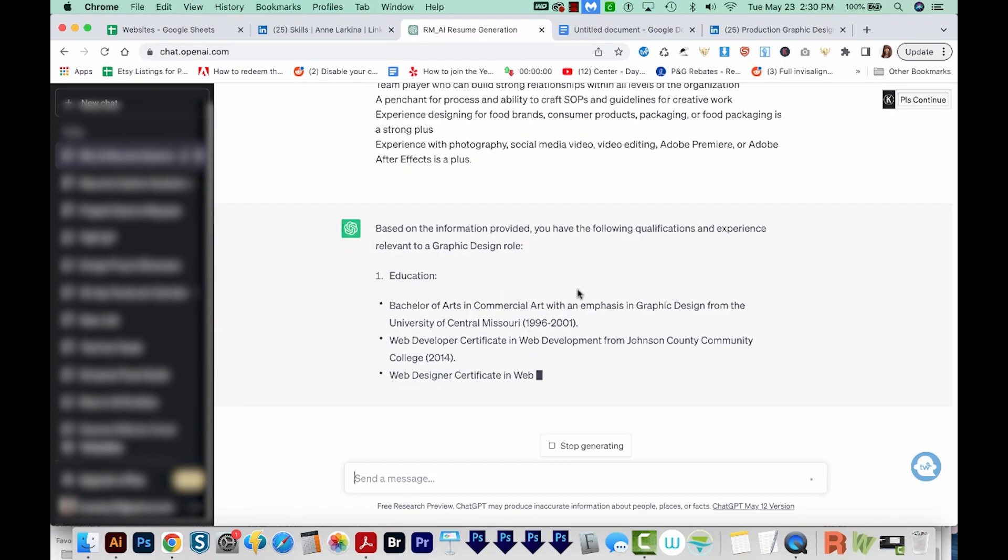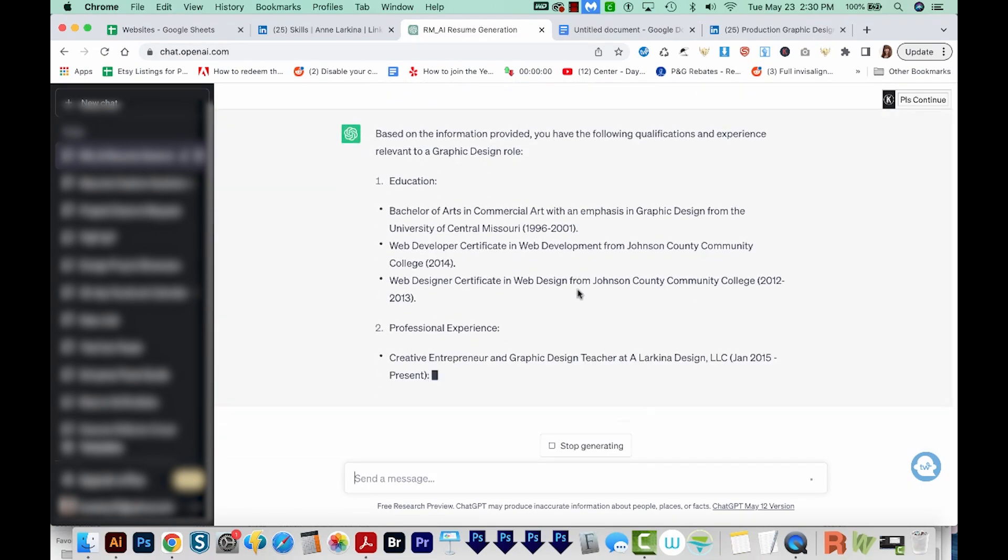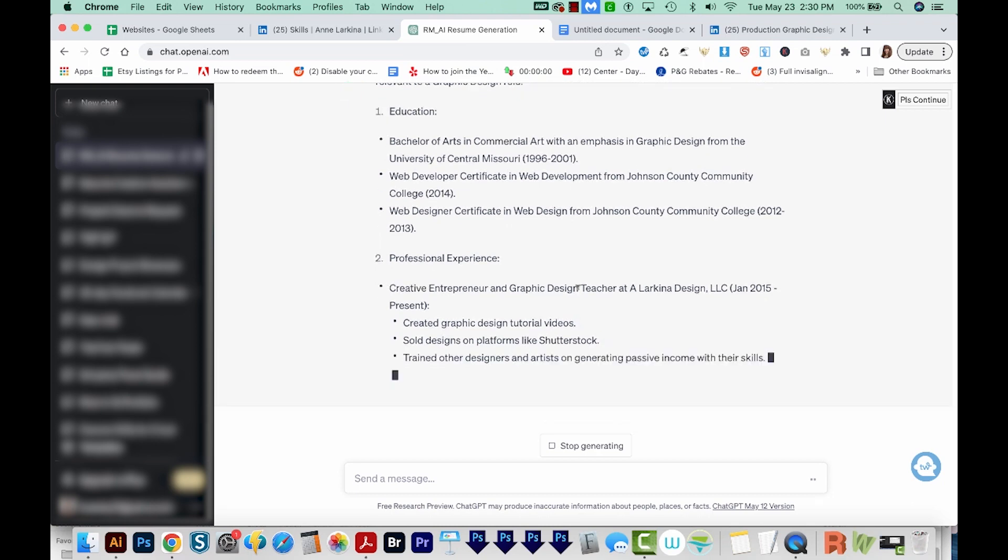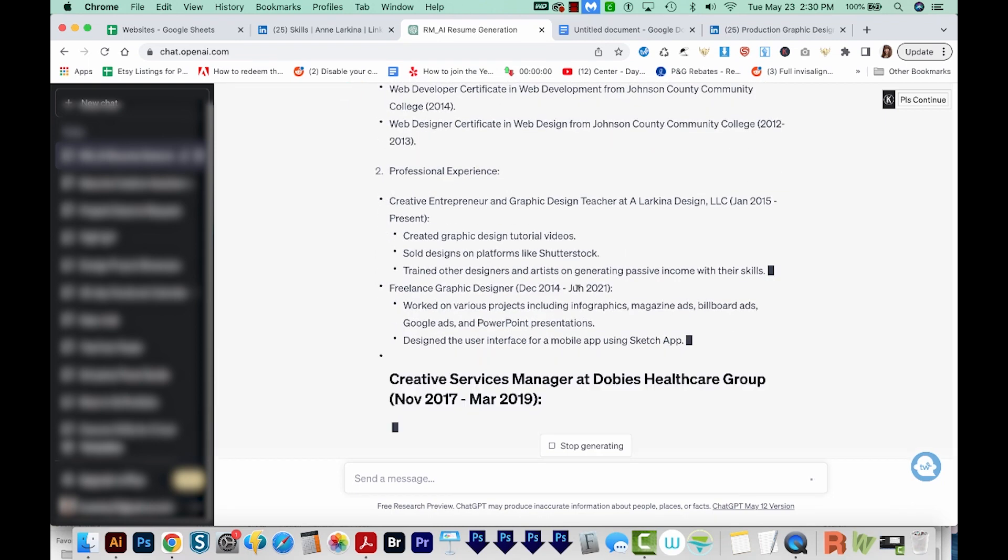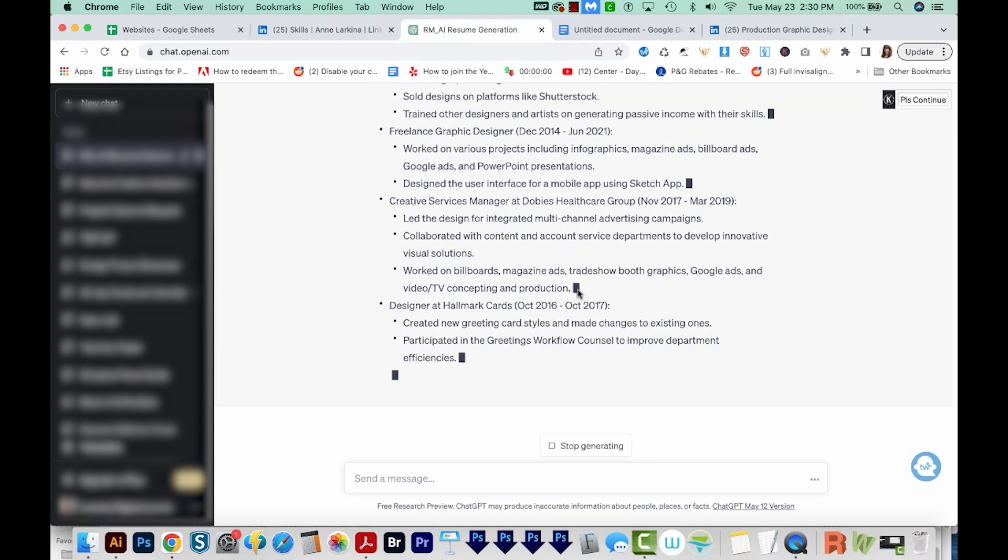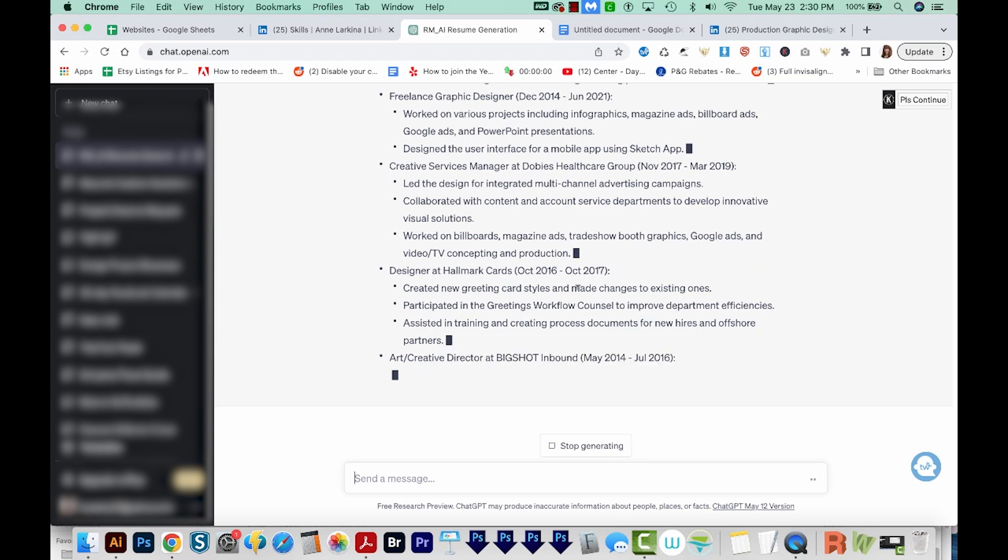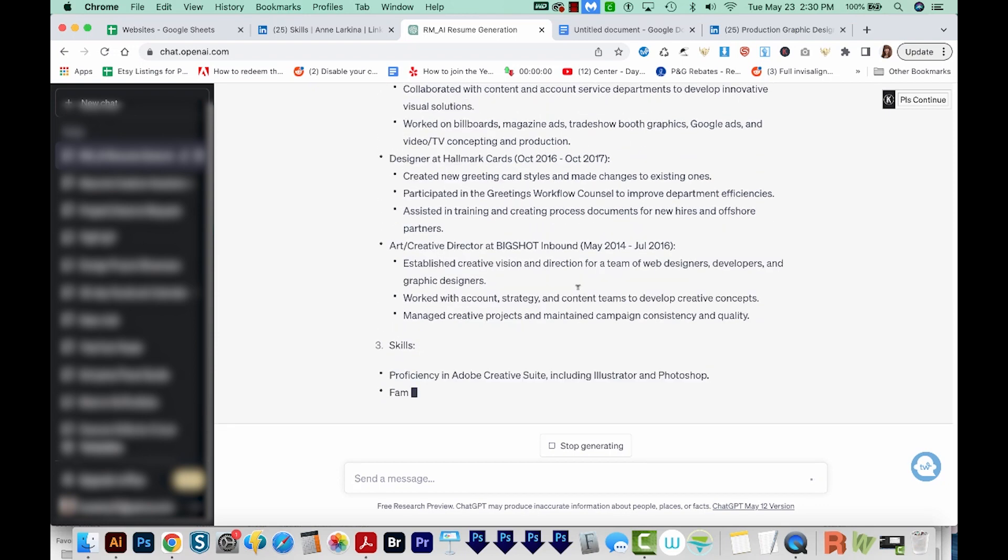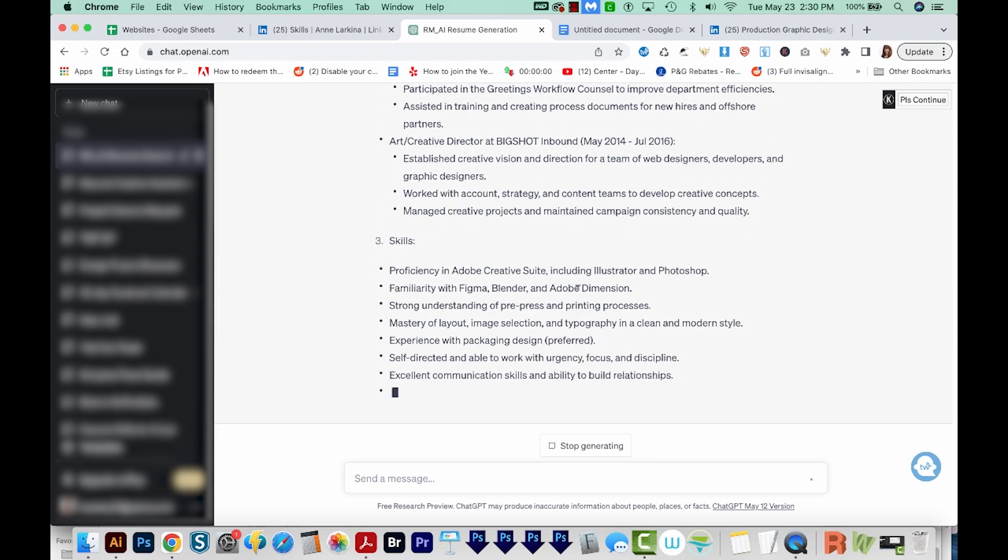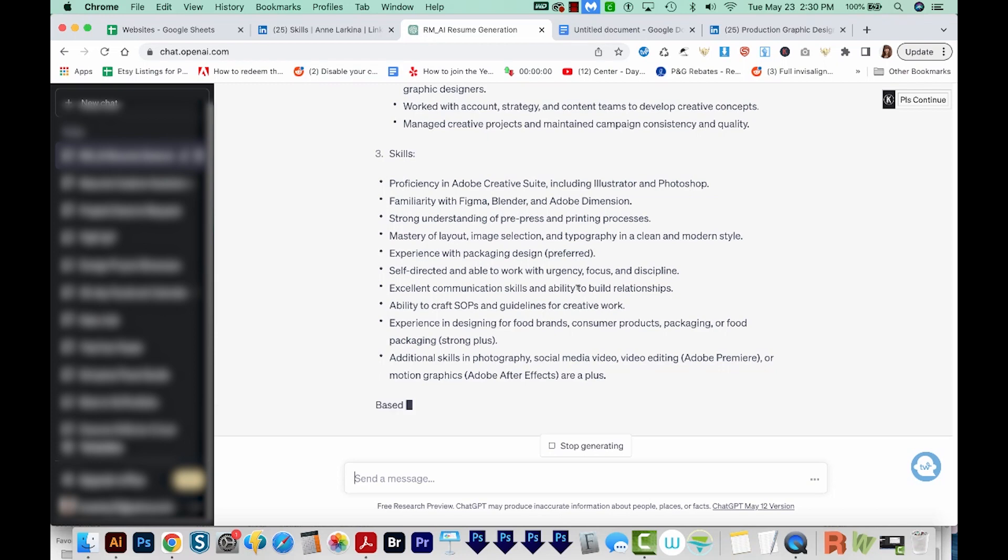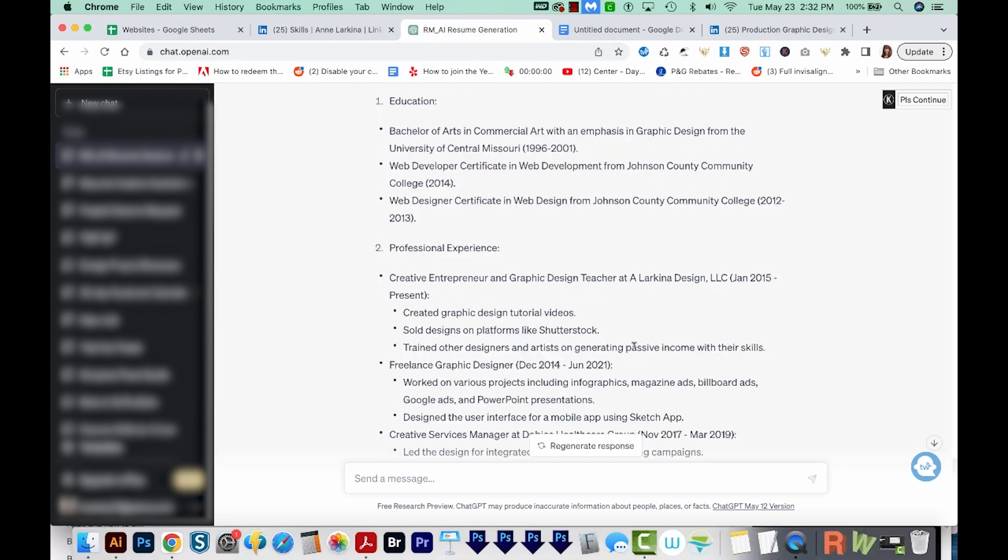Now what ChatGPT is going to do is condense it and lay it out in a professional way. Of course, you'll still have to proofread it and check for any mistakes or anything like that. But overall, I think it does a pretty good job of kind of breaking it down. Now the nice thing is that it's pulled out all these pieces that apply to that job specifically, based on the information and requirements that we gave it.